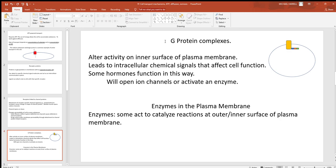G-protein complexes are another place chemical signals can work. Looking at the cell membrane, there's an integral protein going all the way through, with three subunits on the intracellular side. When a chemical binds to this G-protein complex, the alpha subunit separates and does one of two things: it either binds to an ion channel and opens its gates, or it activates an enzyme. We'll see more of this when looking at smooth muscle contraction and other processes.